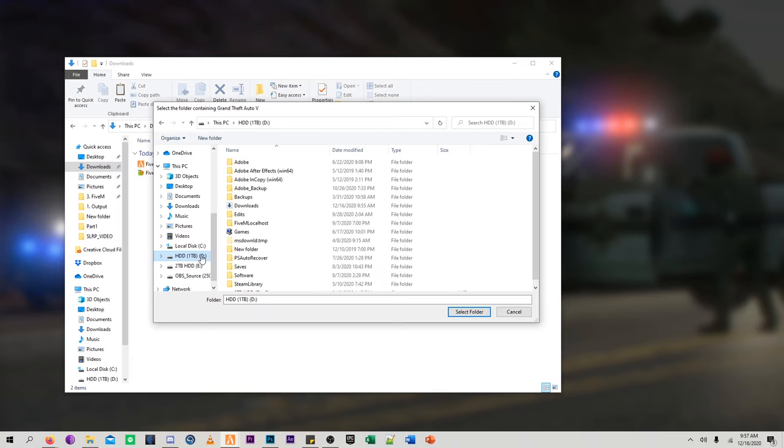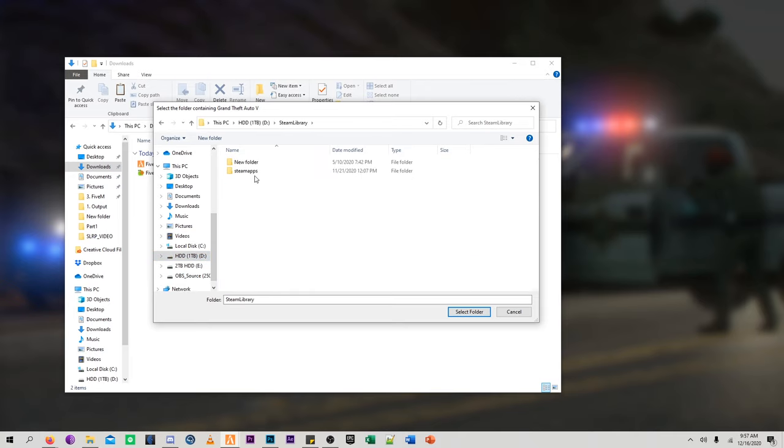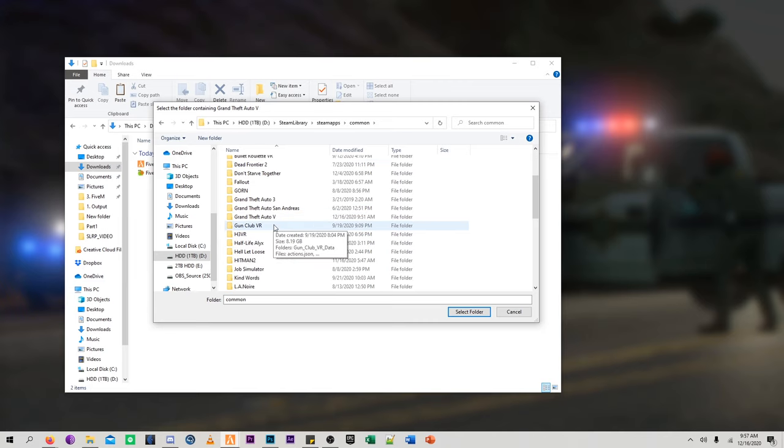But for now, I'm just going to go ahead and go back to the Steam Library and Steam Apps in Common because that is where my Grand Theft Auto 5 is installed. But once you find it, just click on select folder.